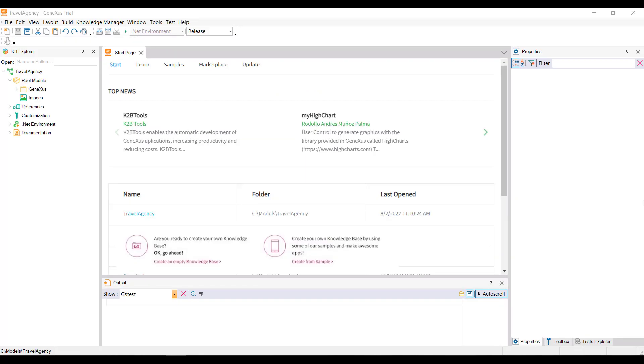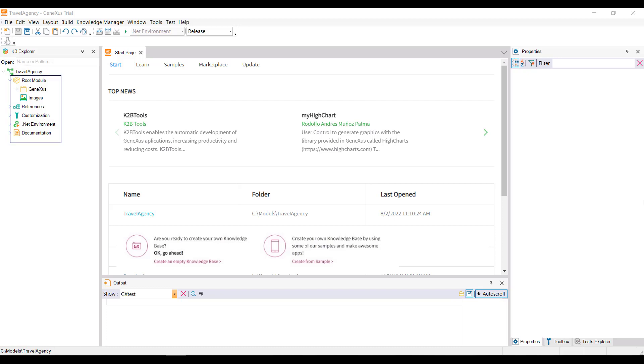Note that some of the IDE's contents have changed. For example, in the KB Explorer window, a tree structure has been created. Its root is the name of the Knowledge Base that we've just created, and below it are some nodes that we will talk about later.